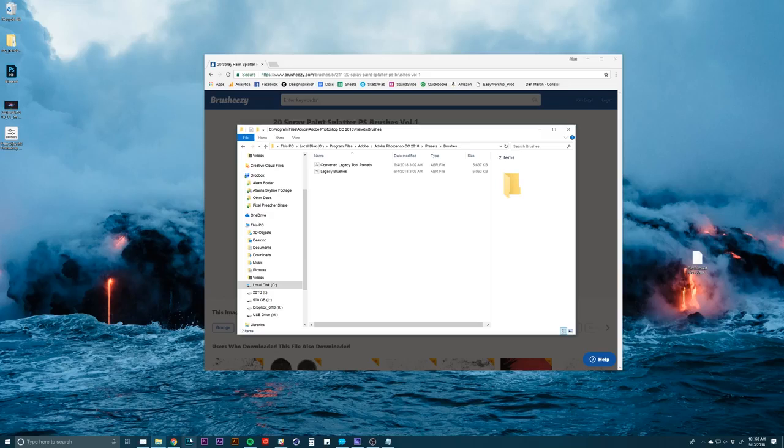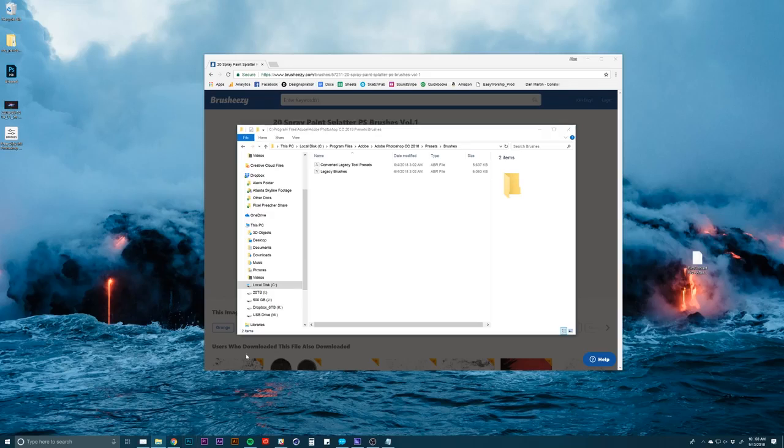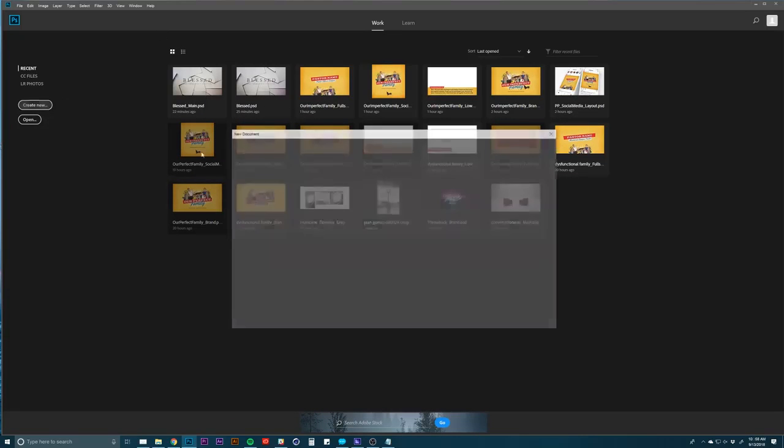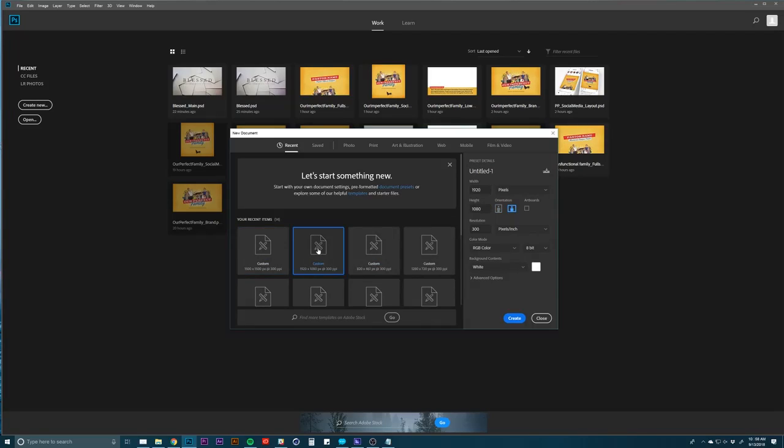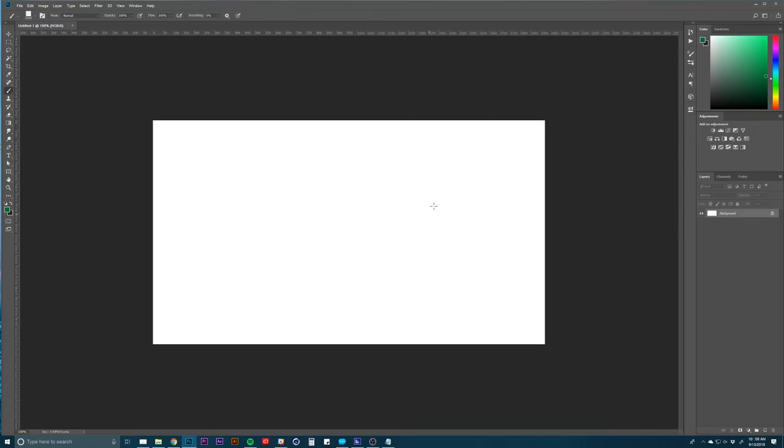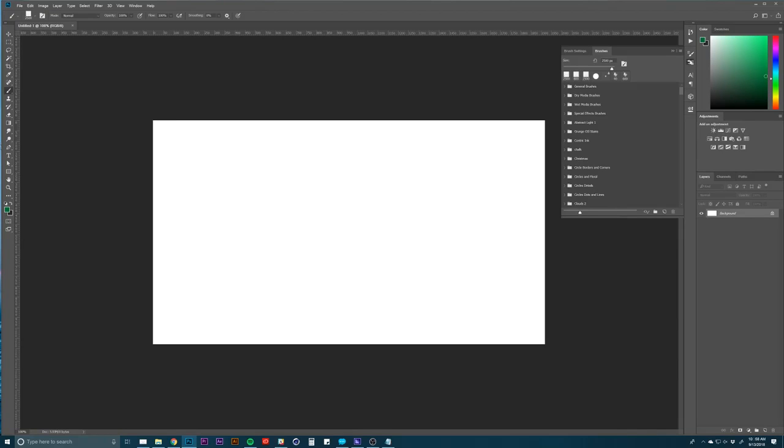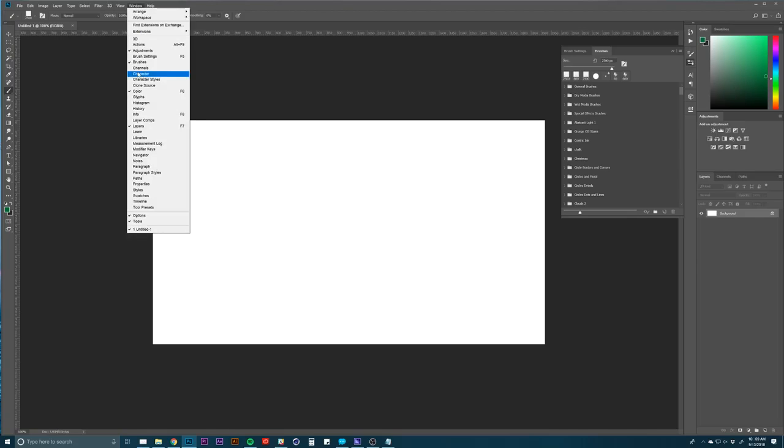Let's go ahead and open up Photoshop. I'm going to make a new document here, just something simple, 1920 by 1080, and just a nice blank document. So to install the brush that I just downloaded, I'm going to go to my brushes panel, which is here. If you don't see that, you can go to window and brushes right there.